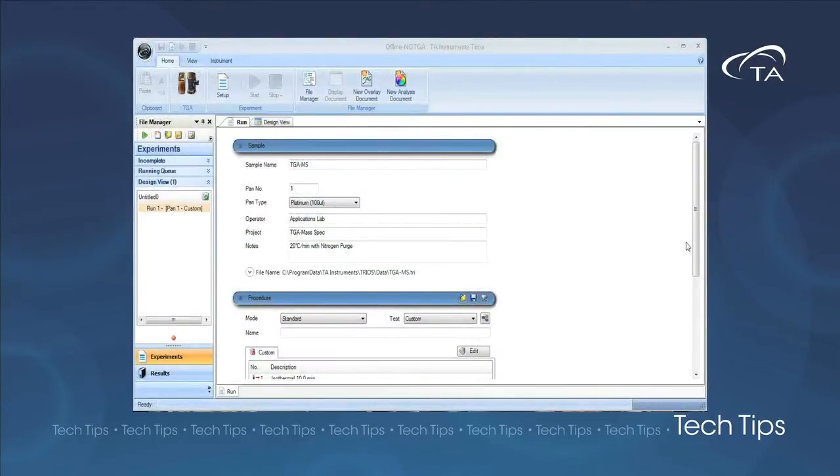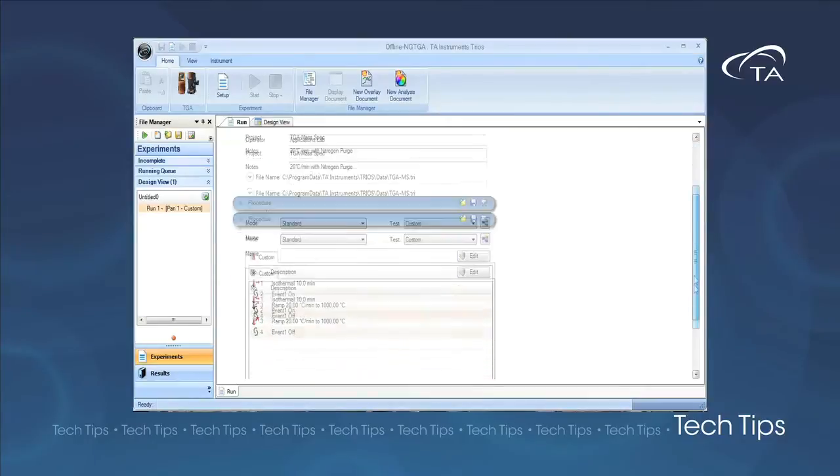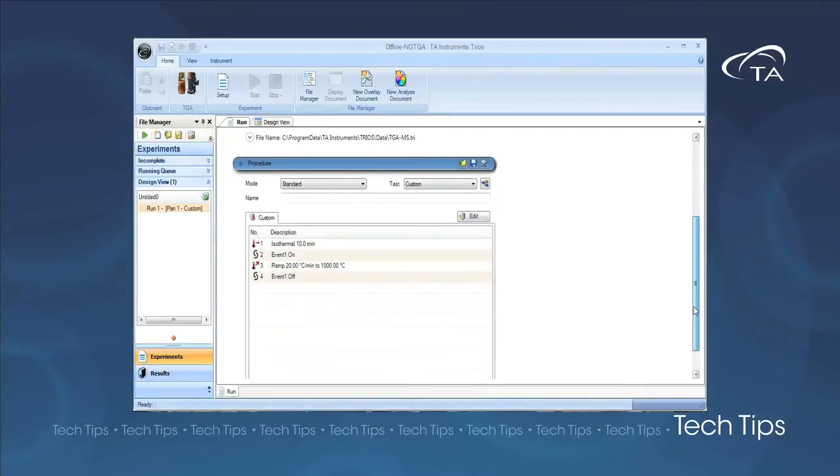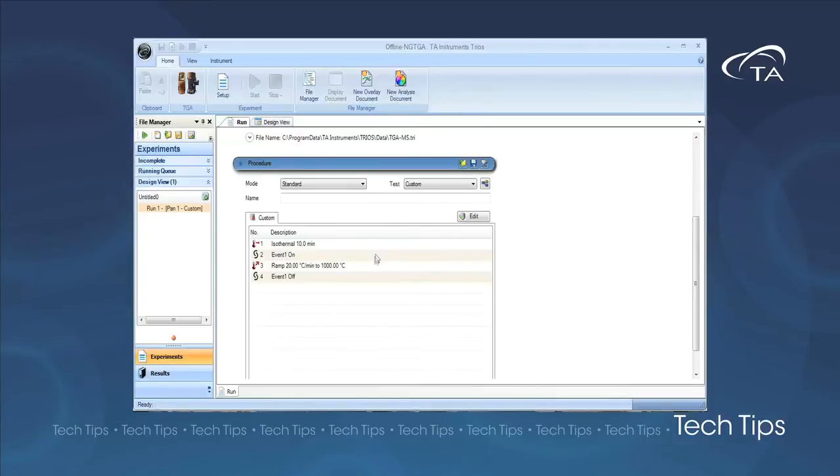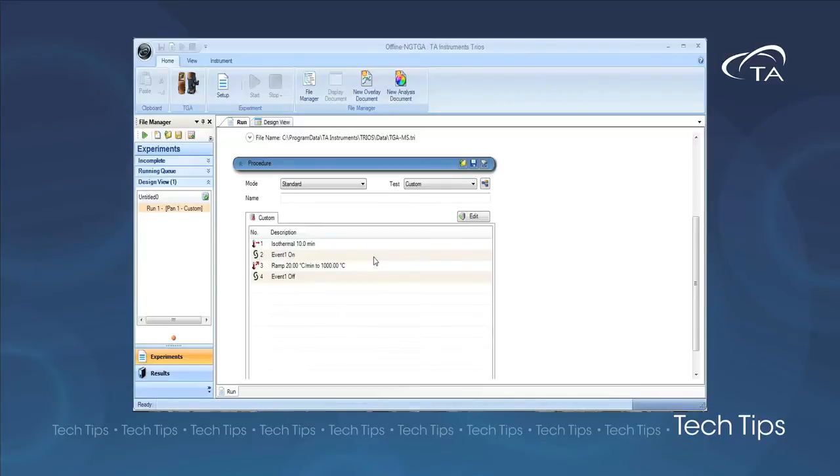Once the mass spectrometer is programmed and initiated, we then program our TGA experiment. The first step in our thermal method is to hold isothermal at ambient to allow background gases to reach steady state. We then activate the mass spec data collection with the external event segment and ramp as typical in a TGA method.